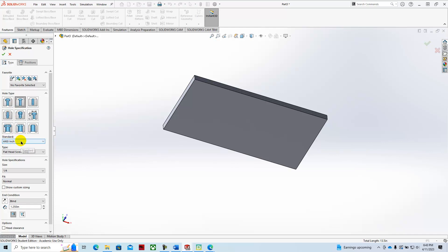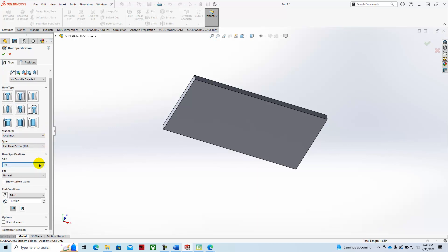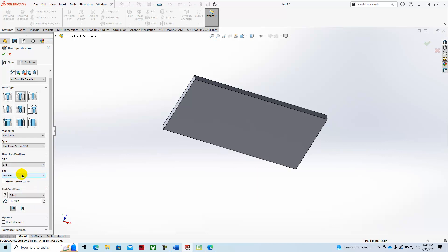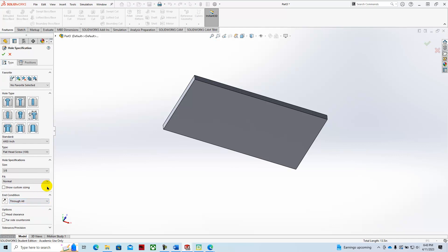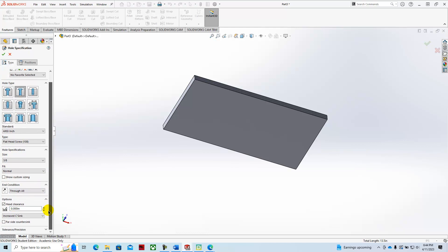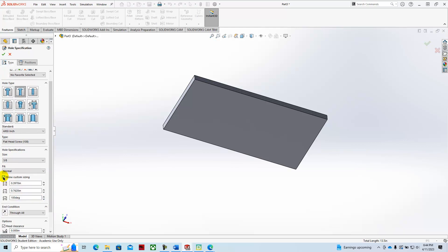We're going to go with standard ANSI inches, and then we're going to dial this down to the size, which would be 0.375. Fit will be normal. And then this will be 0.375. And then we want to be able to add some of these options so that we can make sure that we have the same custom sizing. And so this is going to be, we're going to leave that at 0.397.